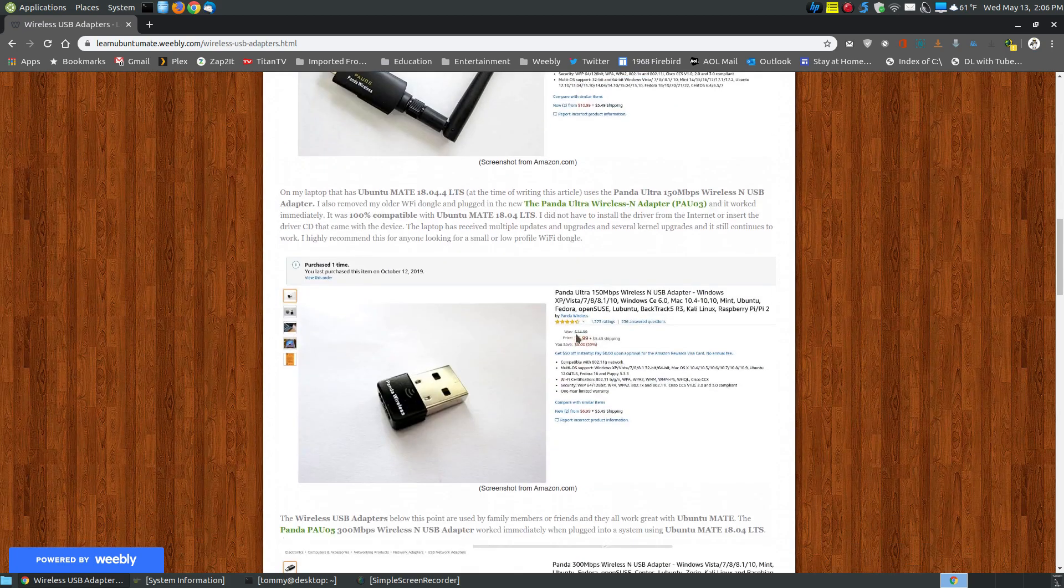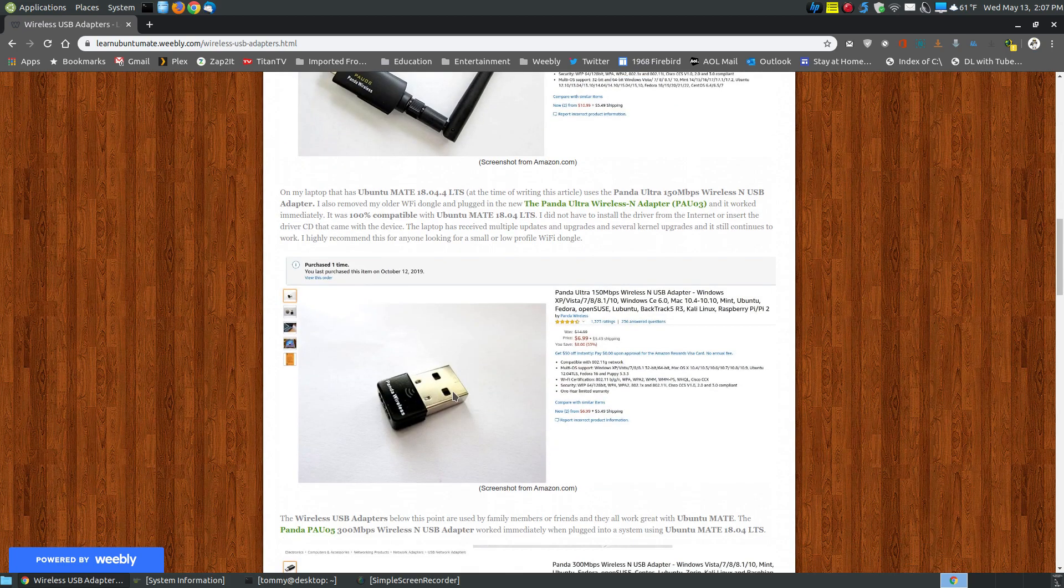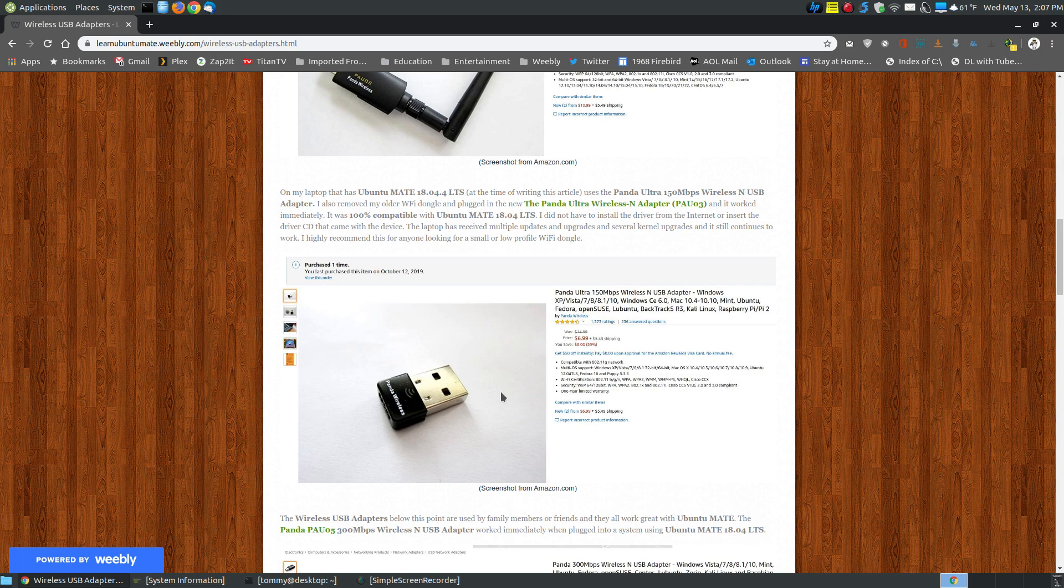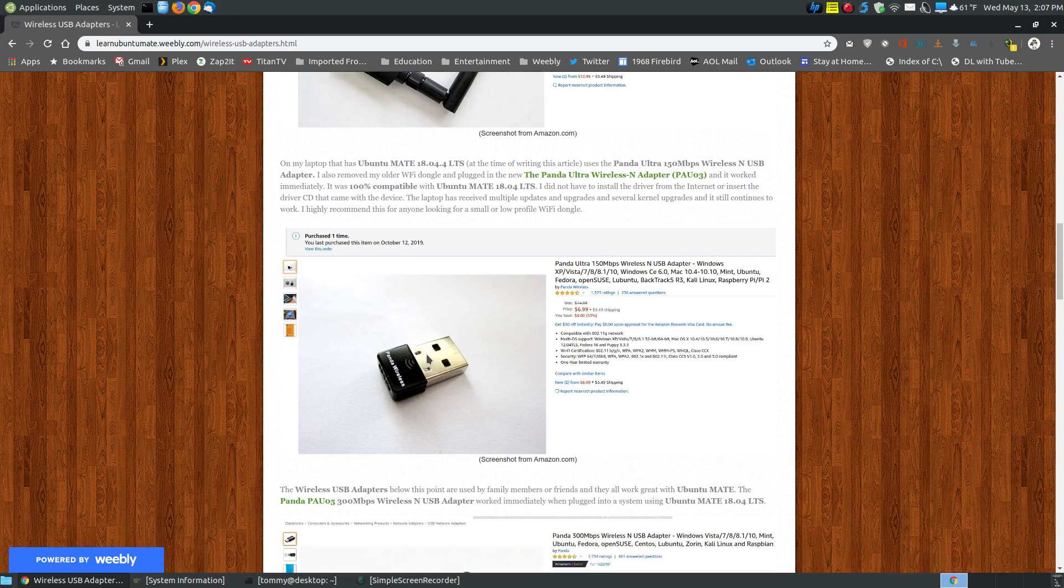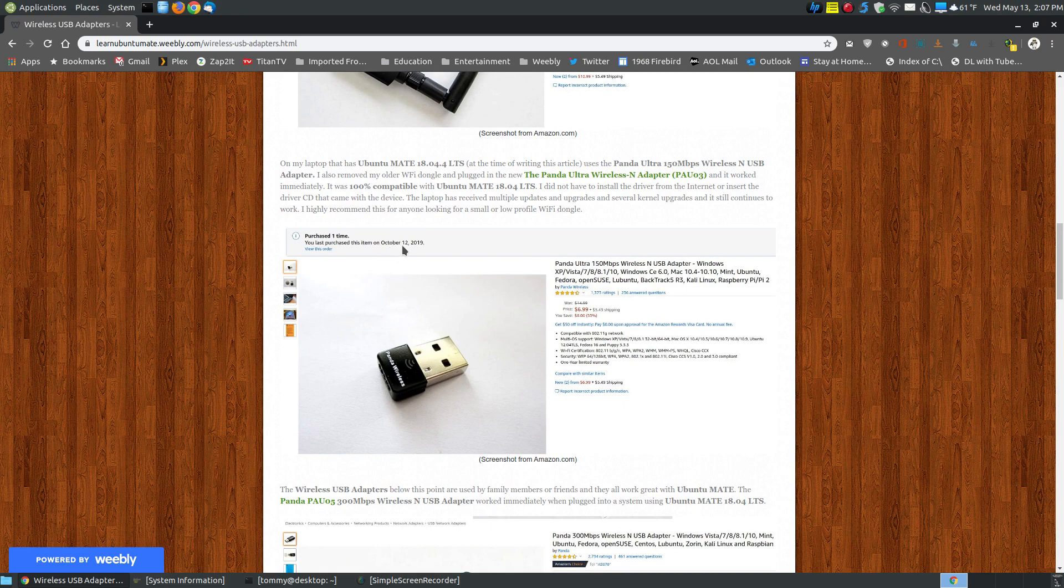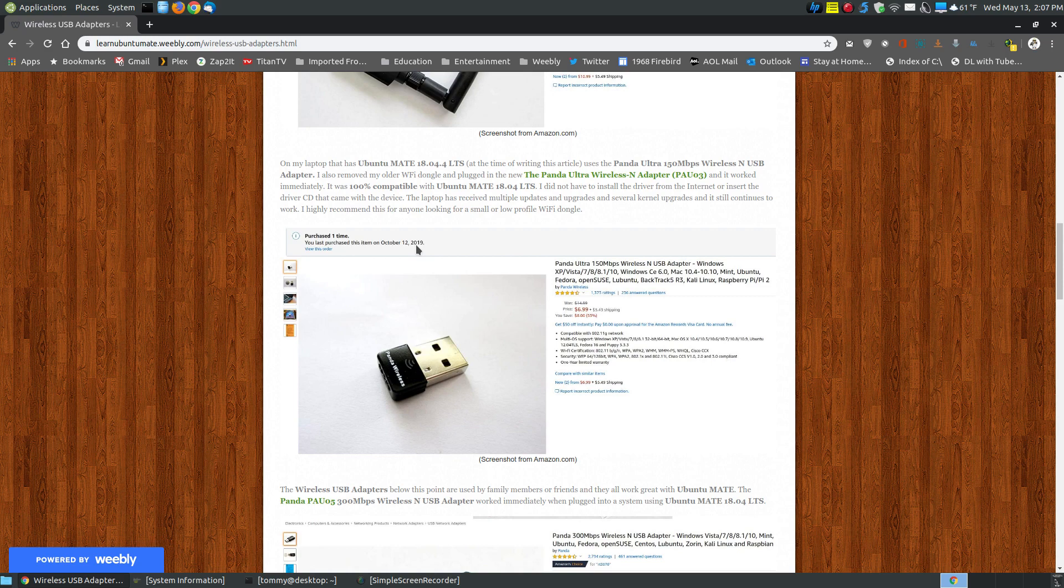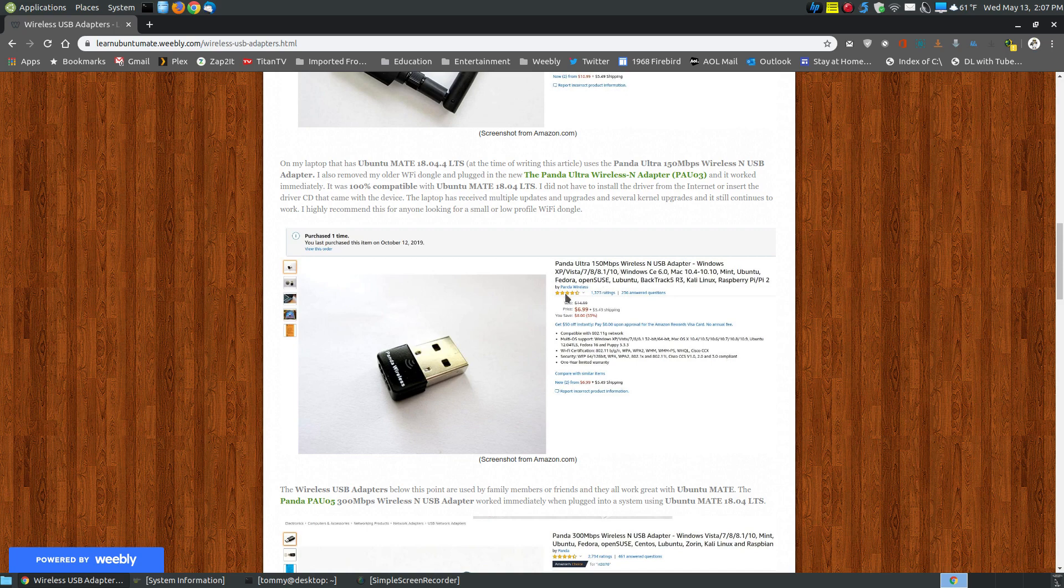Now on my laptop, I used to have a dongle that I had to install the driver each time the kernel was updated. I purchased this on October the 12th, 2019, which is not that long ago. But it has gotten kernel updates as well, and I've never had to reinstall the driver. With my experience with this, the Panda Ultra 150 megabits per second, this particular model, the PAU-03, it works great, and I did not have to install a driver.